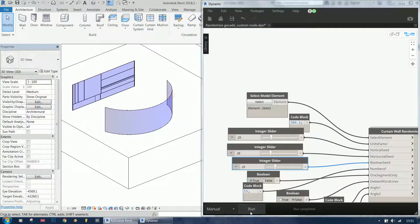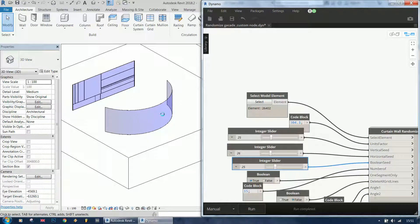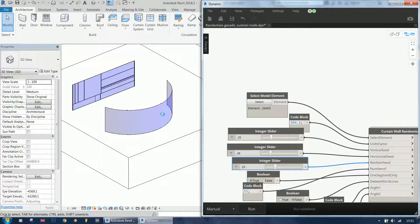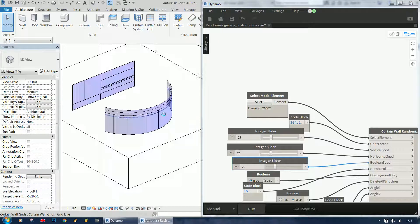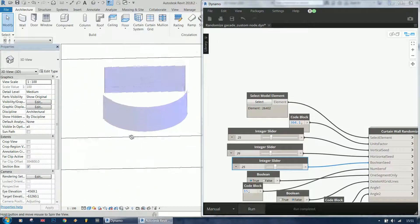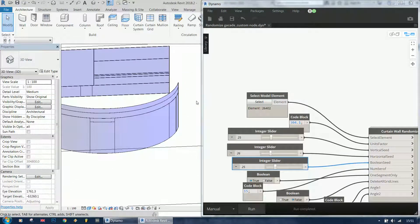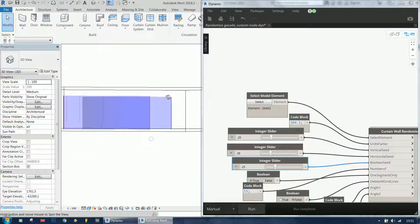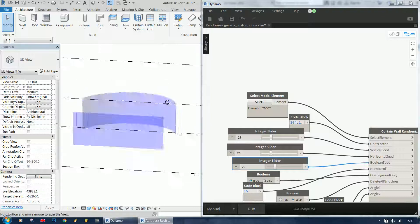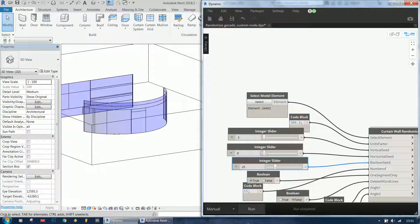And run the script again. And you see, it's working on curved walls.